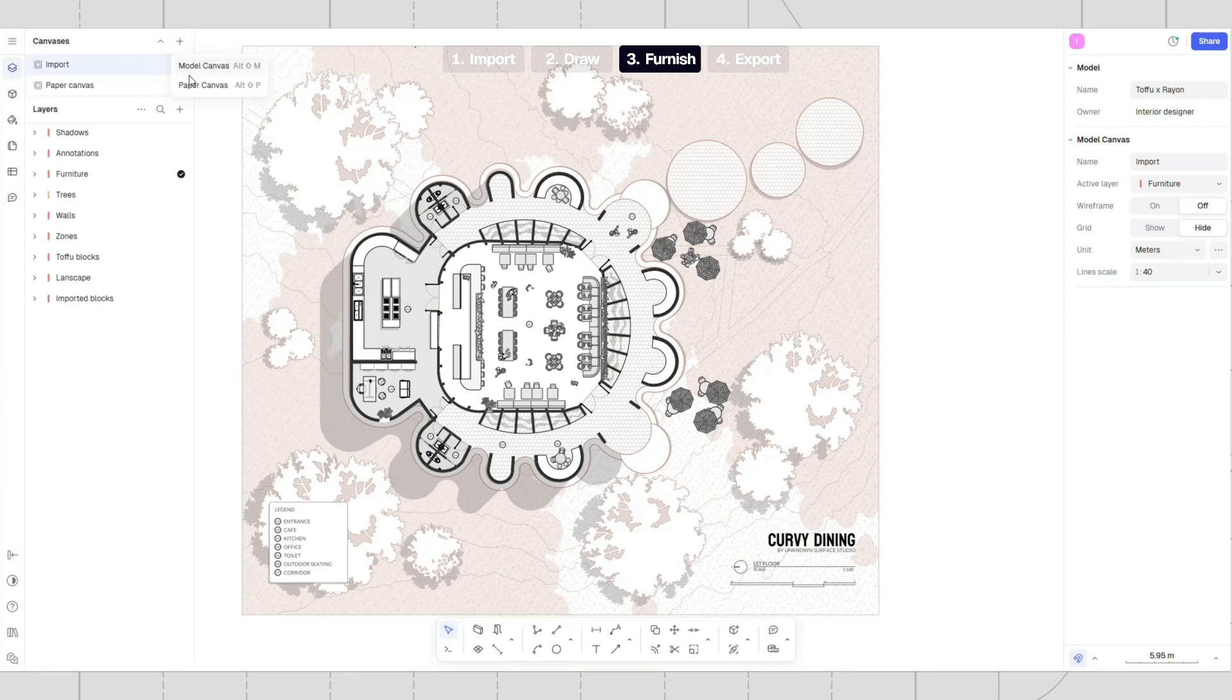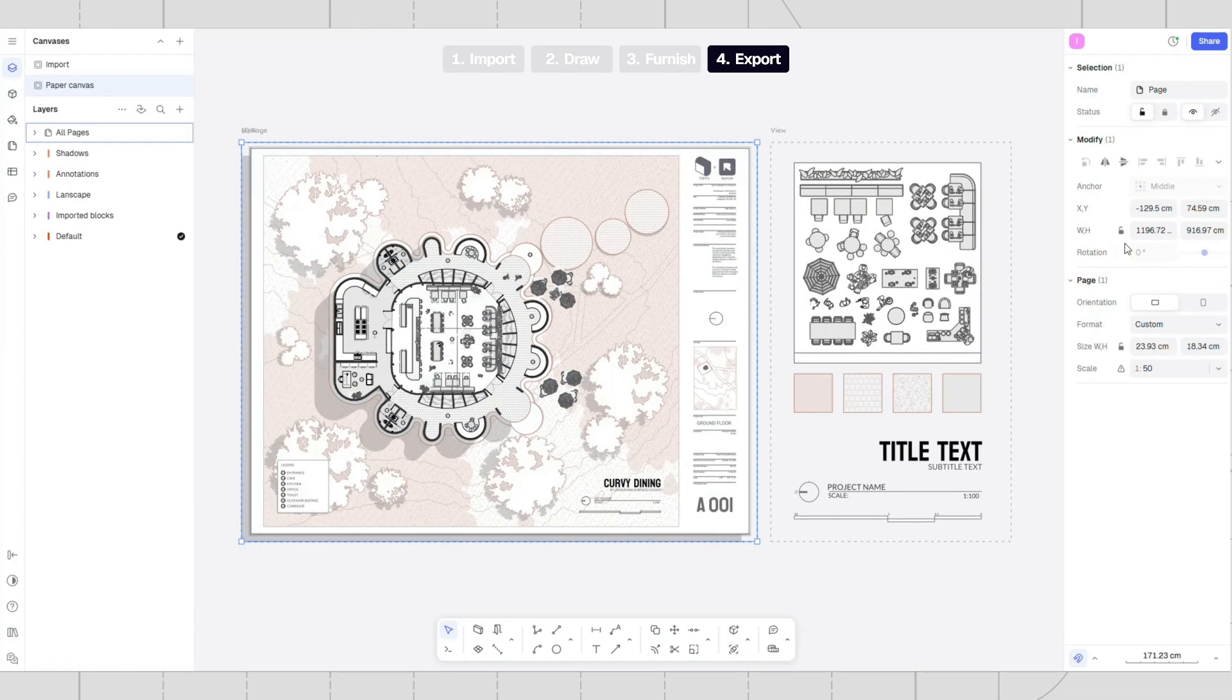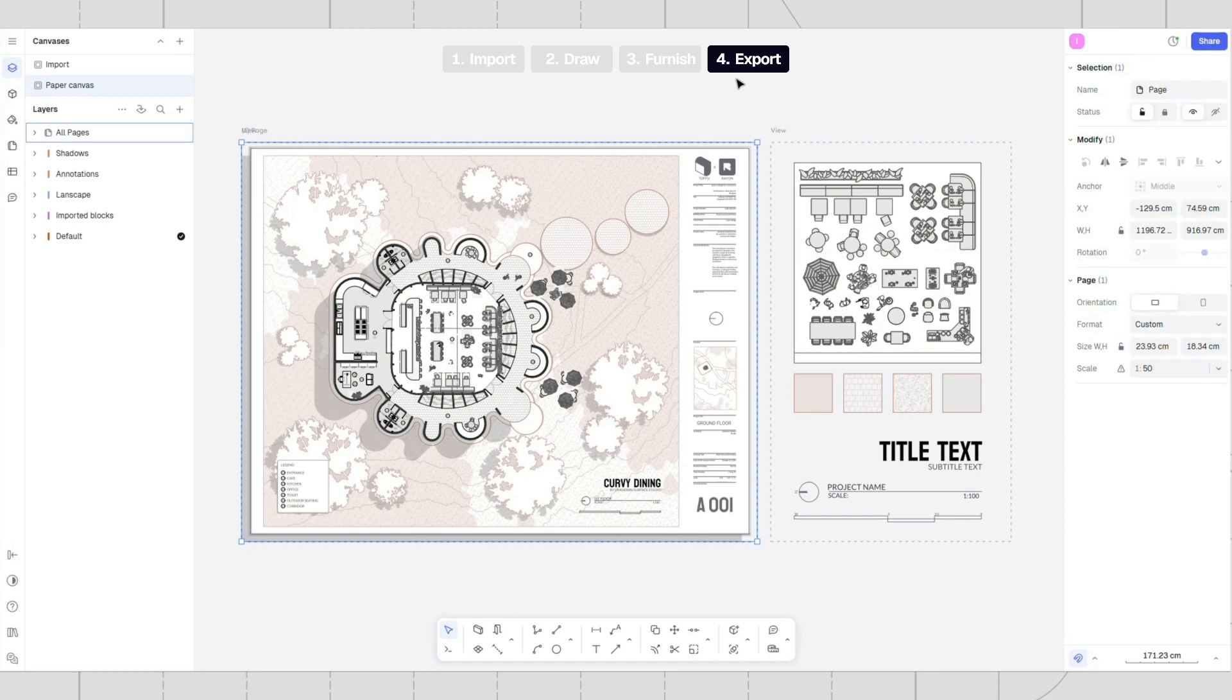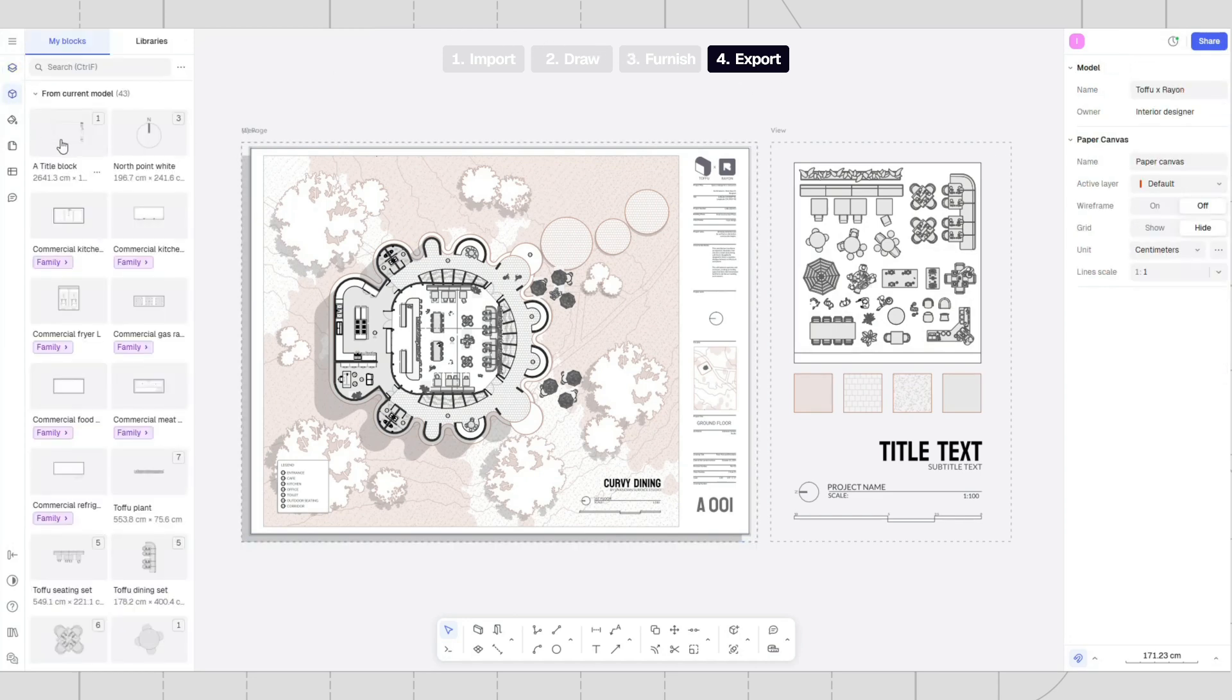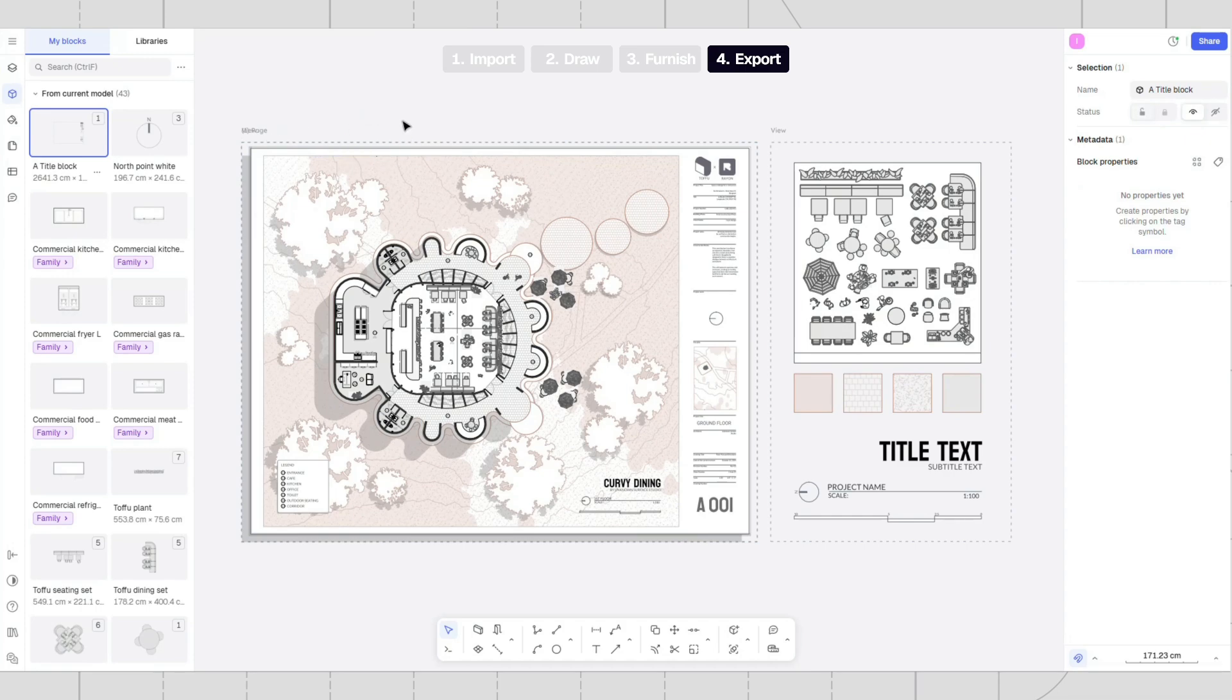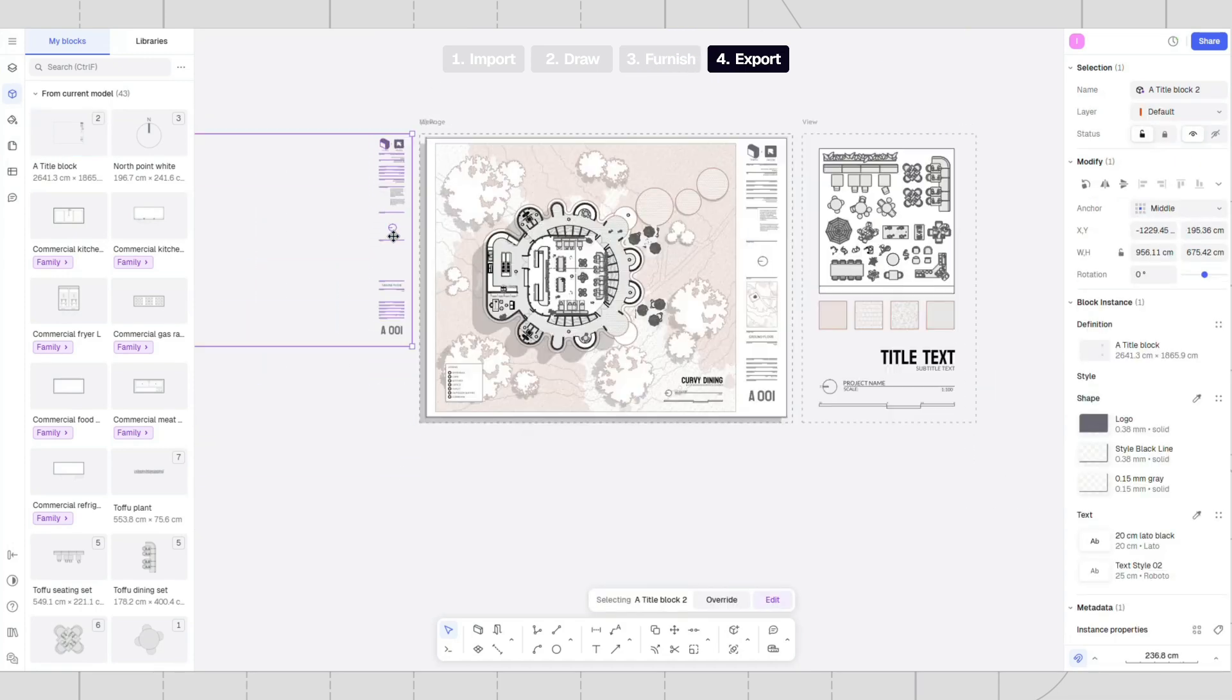When finished with the details, create a paper canvas where you can place views with the selected scales. To change the scale, go to the property panel. You can drag and drop the title block from the block library.